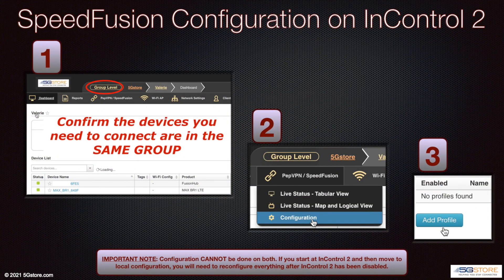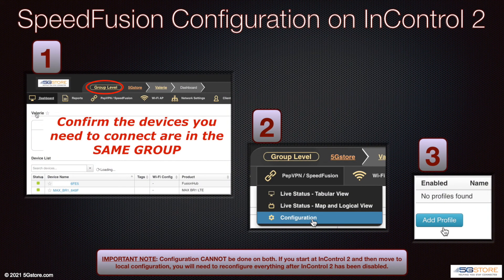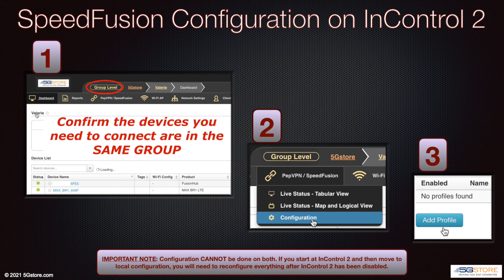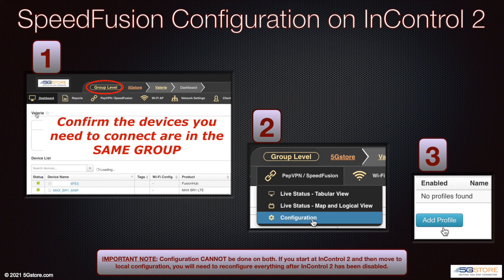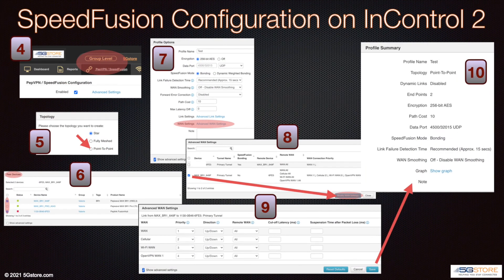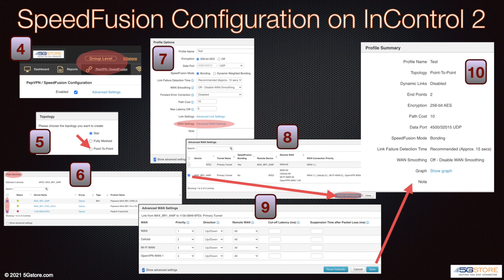You can also configure through InControl 2. Keep in mind that configuration can only be done through the web administration or InControl 2. You cannot use both simultaneously. To begin the InControl configuration, start at the group dashboard page where your devices are located. Go to the top of the page and hover over the PepVPN SpeedFusion tab. Select configuration. Check the enabled box next. Then scroll to the bottom of the page and click save changes. You should see an alert appear at the top left that says saved successfully. From this point, the configuration is no different than creating a SpeedFusion connection between two routers. For those instructions, please check out our SpeedFusion video for configuring through InControl 2.